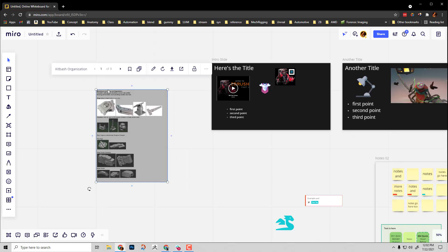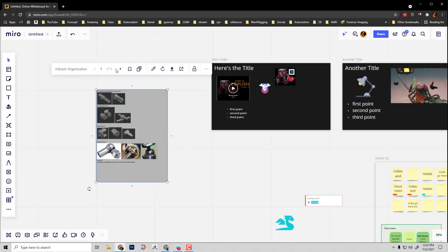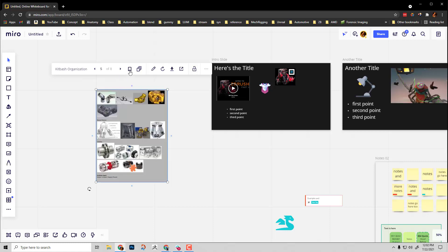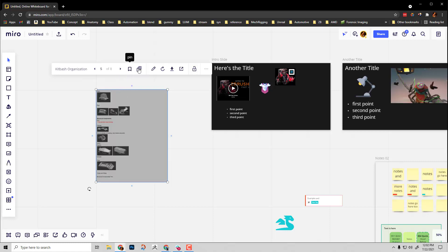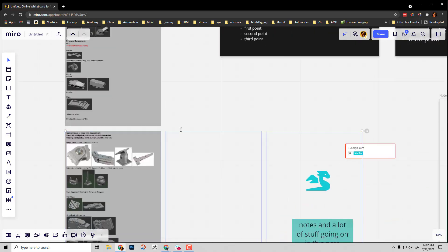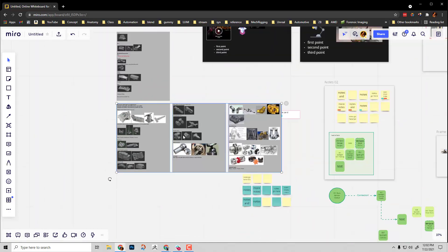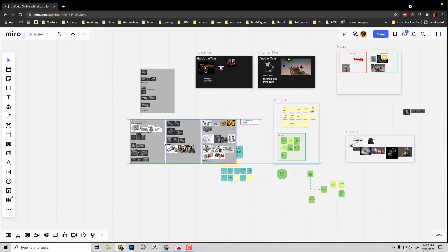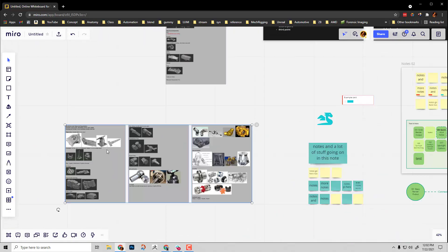Now with this selected, you can cycle through. So here's page 1 of 8, 2 of 8, 3 of 8, 4 of 8. You can also go through here and say, you know what, I want to extract pages out of this. For example, maybe pages 1 through 3, I want available. So I can go ahead and say extract. And then here's all the extracted pages.